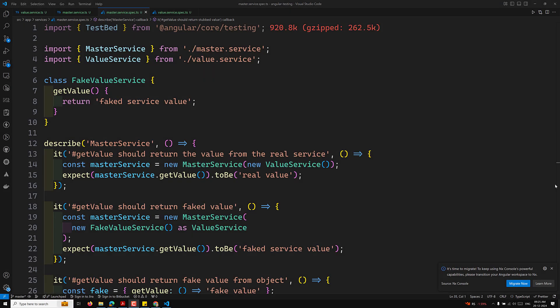Hi guys, this is Leela, welcome to my channel Leela WebDev. In this video we will try to learn about the overview of Angular dependency injection and how we can test Angular dependency injection using the Angular testing utilities.